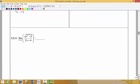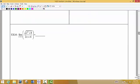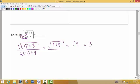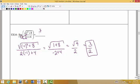Last one like this. We're asked to find the limit as x approaches negative 1 of this particular function. So I'm going to put negative 1 in place of x. That would be the square root of negative 1 squared plus 8, divided by 2 times negative 1 plus 4. At the top, we get the square root of 1 plus 8, which is the square root of 9, giving us 3. At the bottom, we get negative 2 plus 4, which is 2. So the limit as x approaches negative 1 is 3 halves.